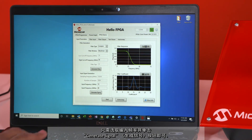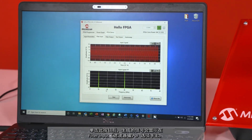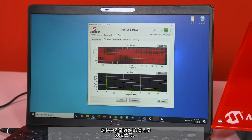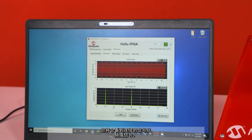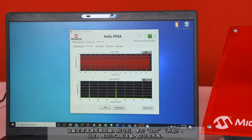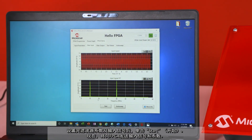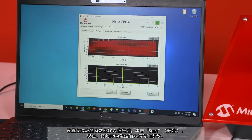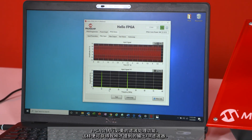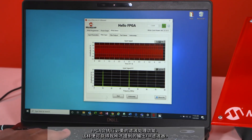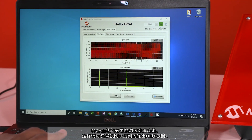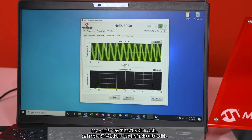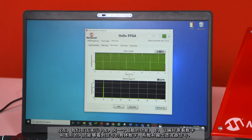Once you're set with your filter coefficients, you can generate your input signal by picking the input frequency and selecting 'Generate Signal.' Once this button is hit, the generated signal is put on the filter input tab, and you'll see the signal in both the time domain and the frequency domain. When you're ready, you hit 'Start,' which sends the input signal and your coefficients to the FPGA. The FPGA performs the filter processing and produces the outputted FIR filter.